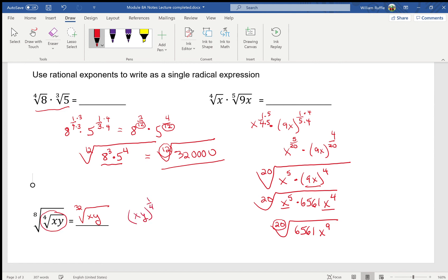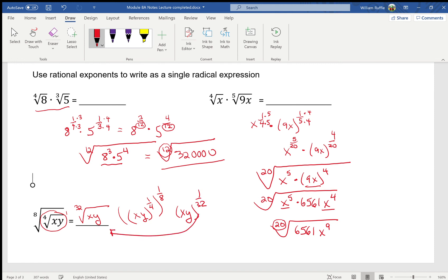More formally: the inside is really xy to the one-fourth power, then the bigger picture raises it to the one-eighth power. Multiplying exponents gives xy to the one thirty-second power — or the 32nd root of xy. I'd advise just multiplying the indexes directly to get your answer.